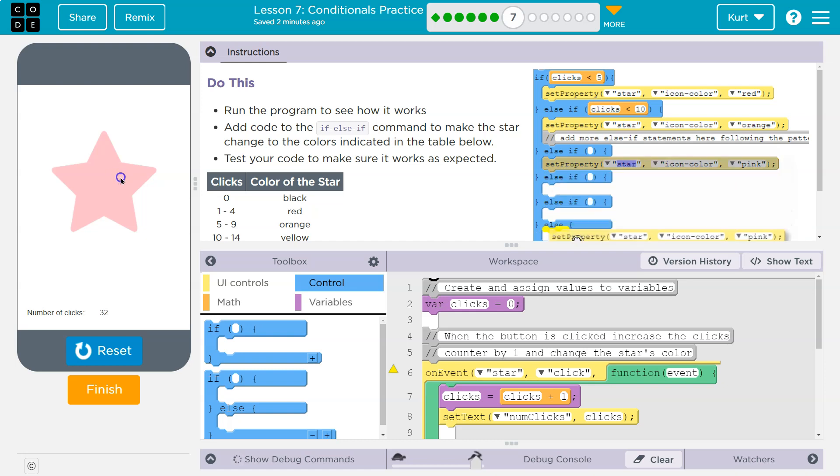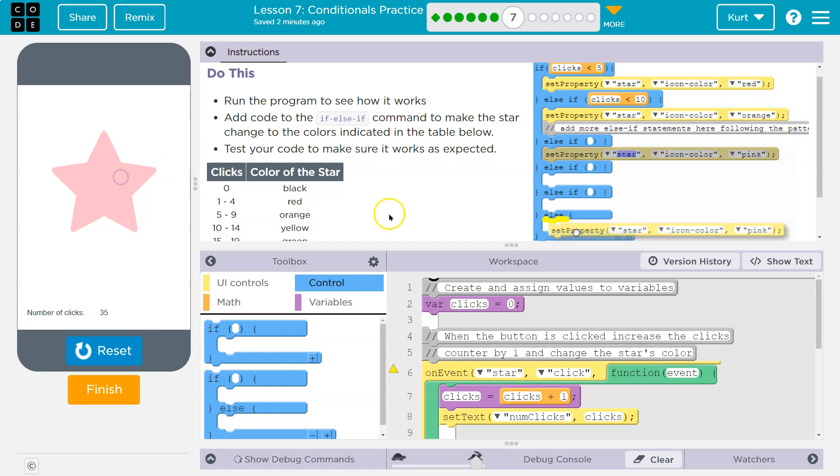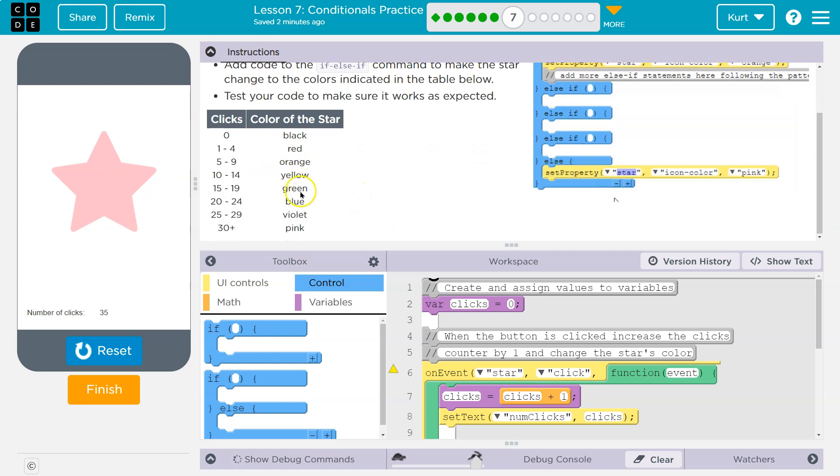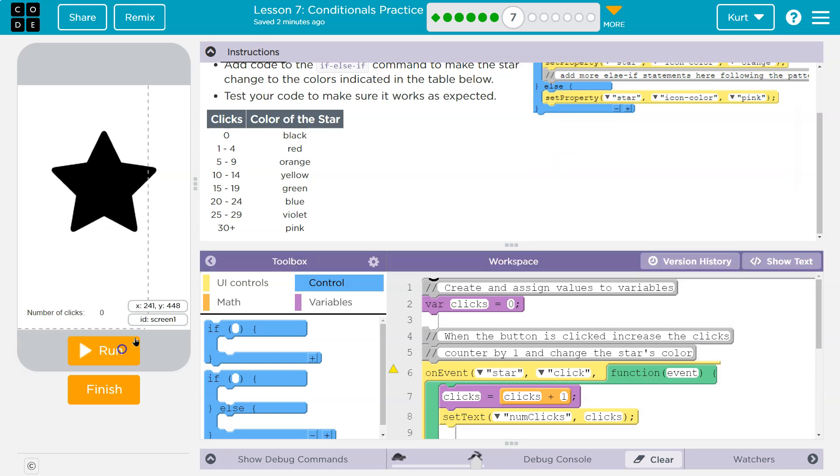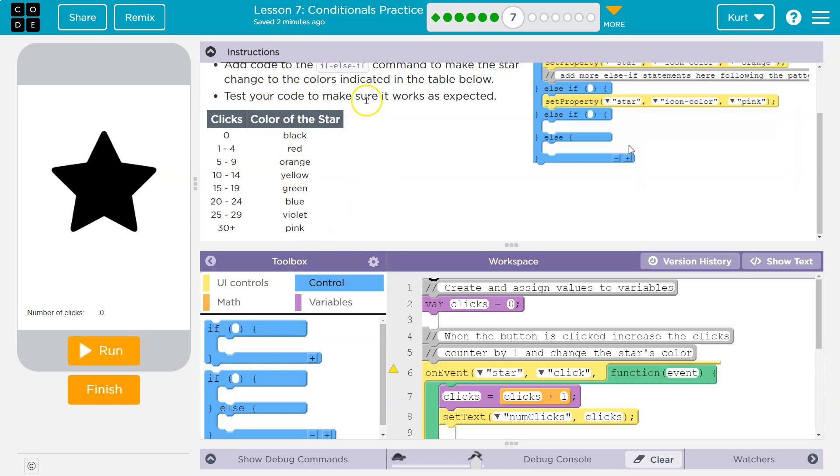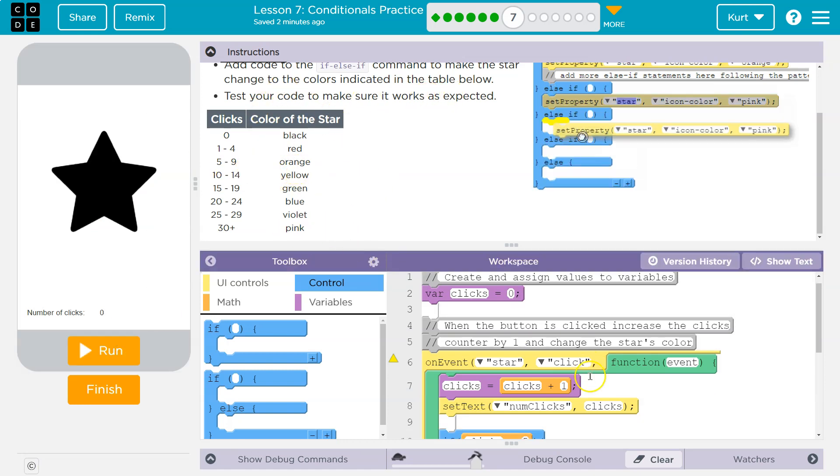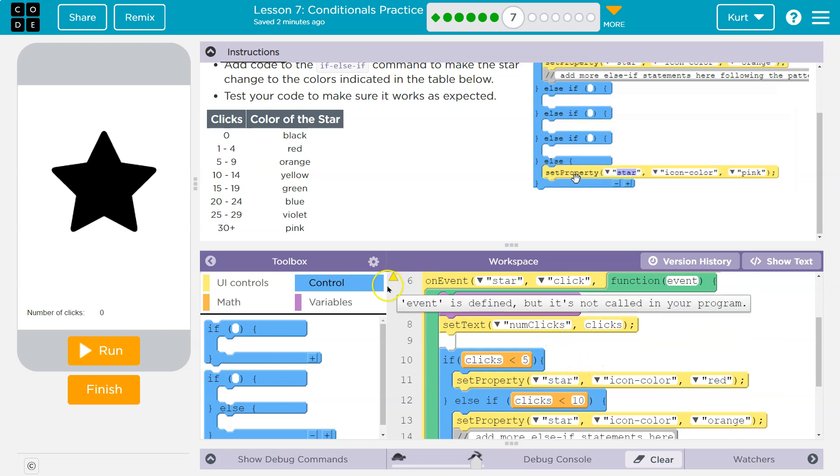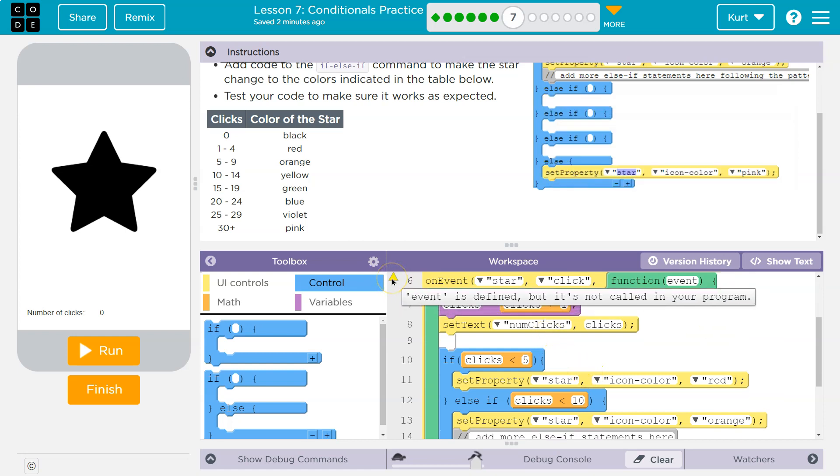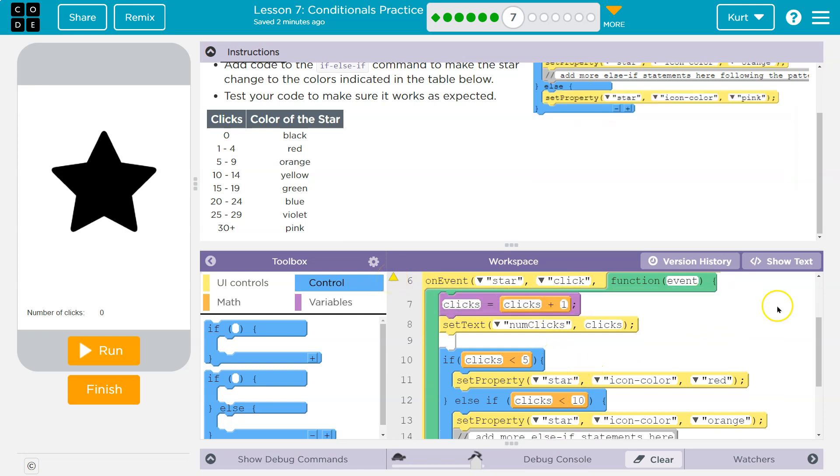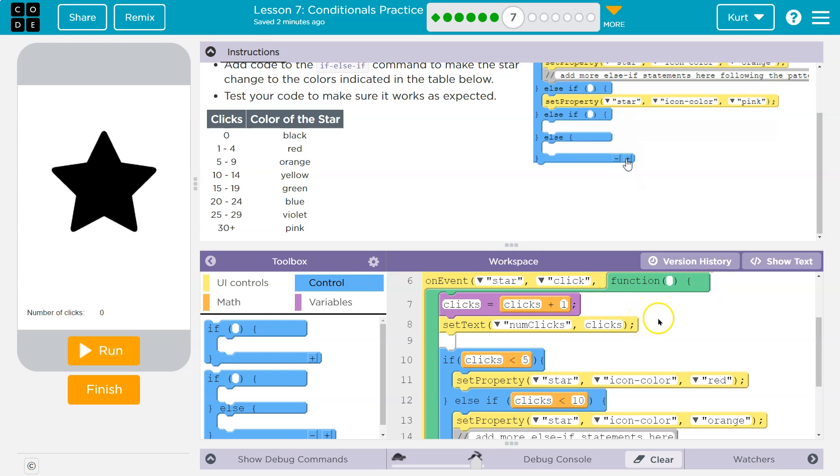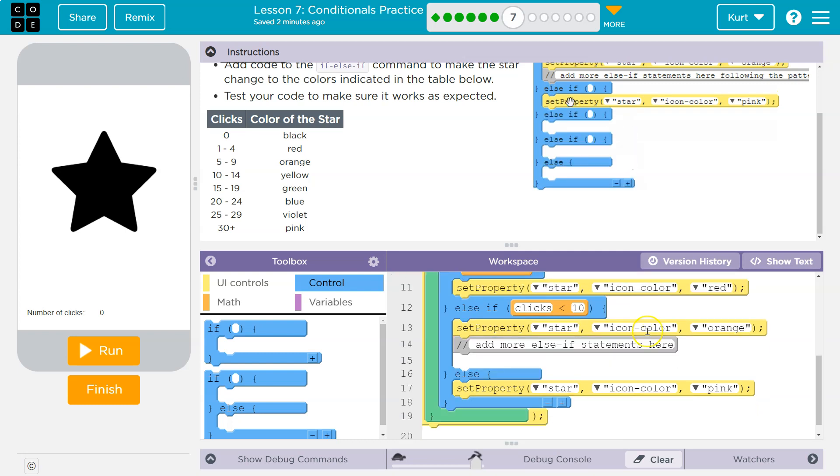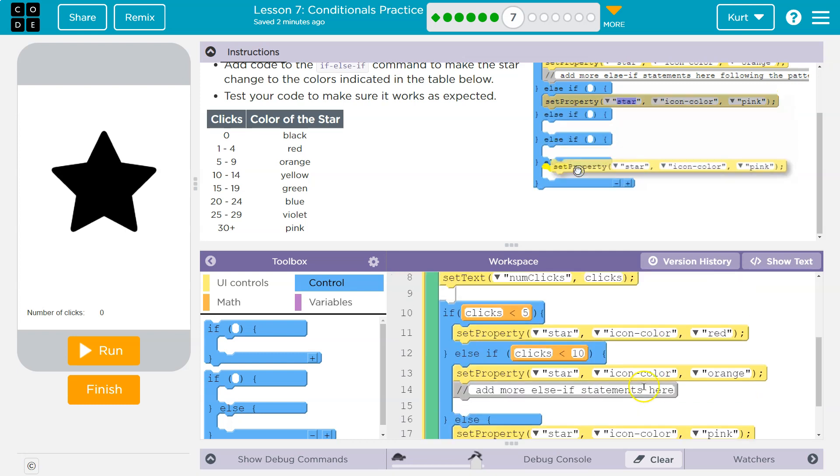So test your code and make sure it works as expected. All right, so it doesn't yet. This little yellow thing—event is defined—yeah, we have event but we don't use it. You can just delete it and it will go away.